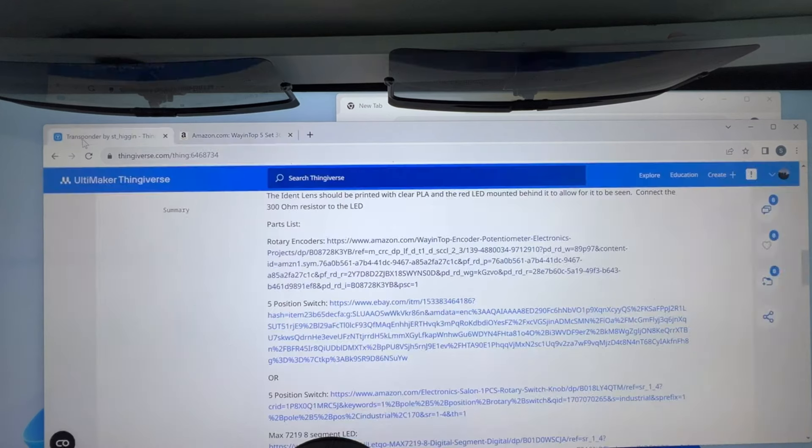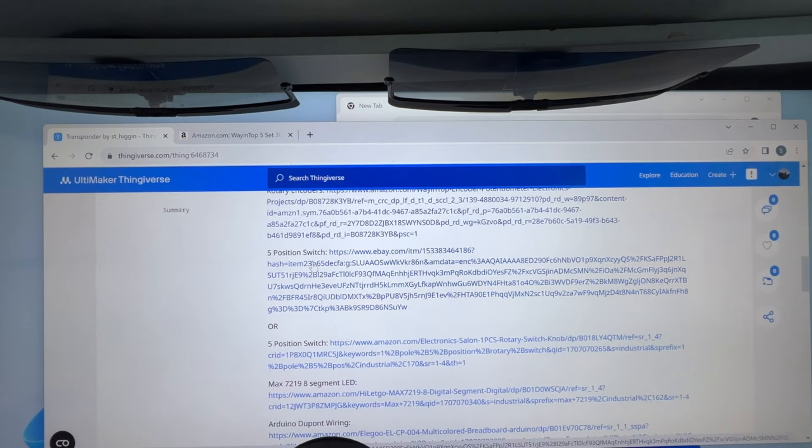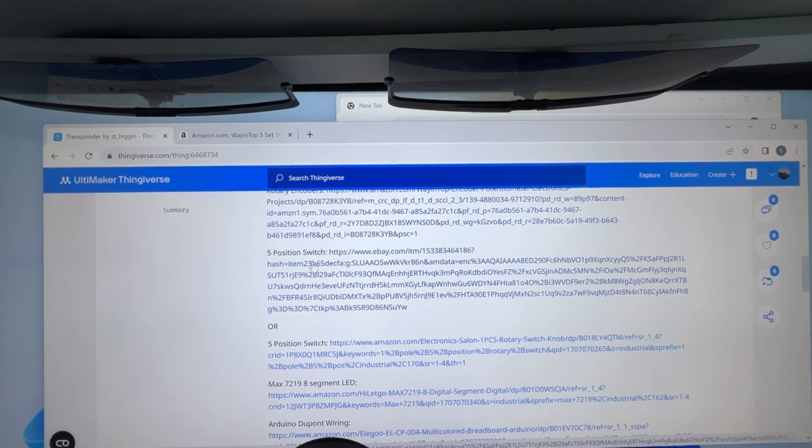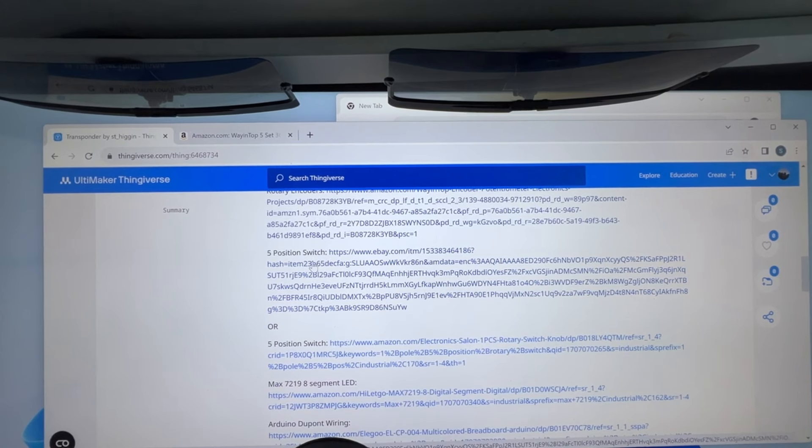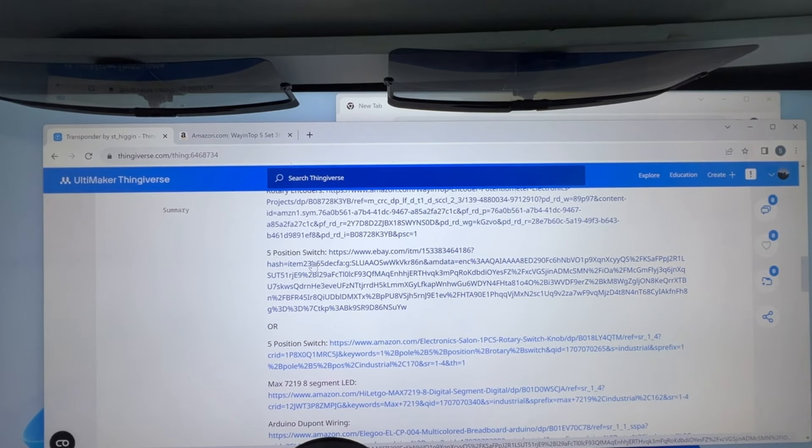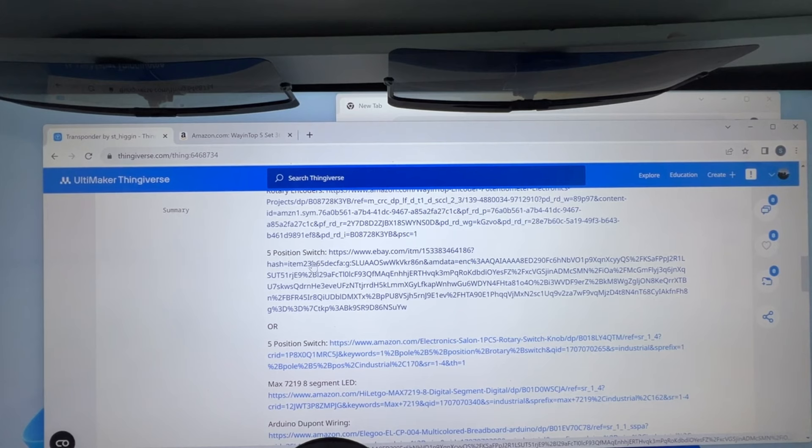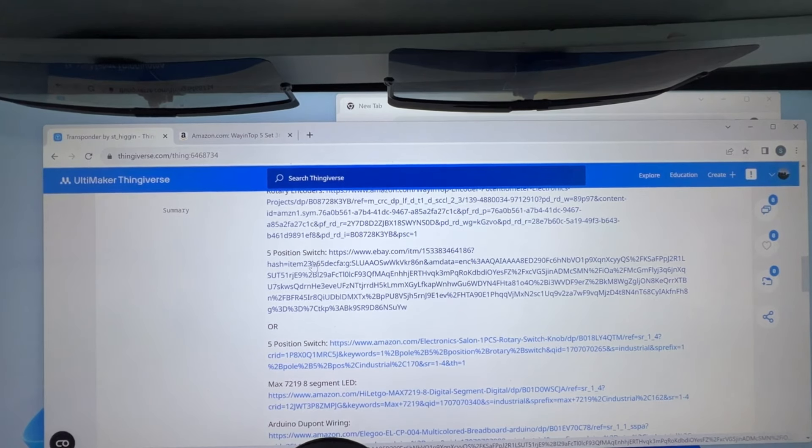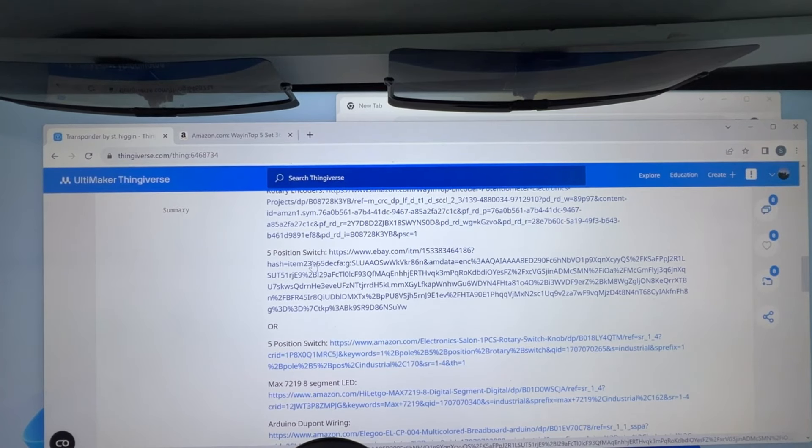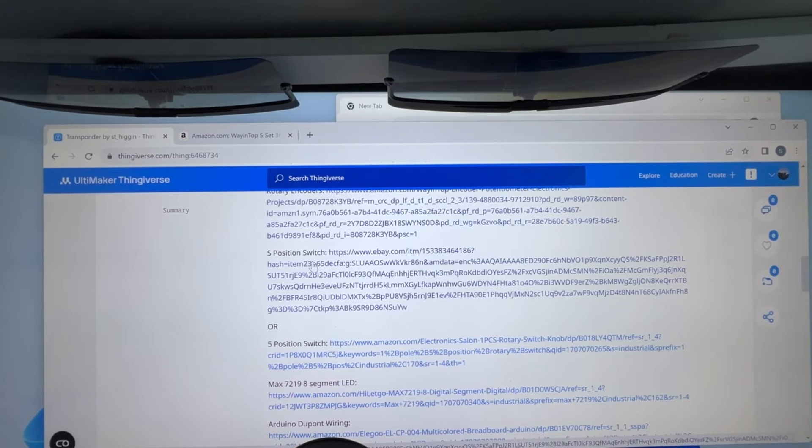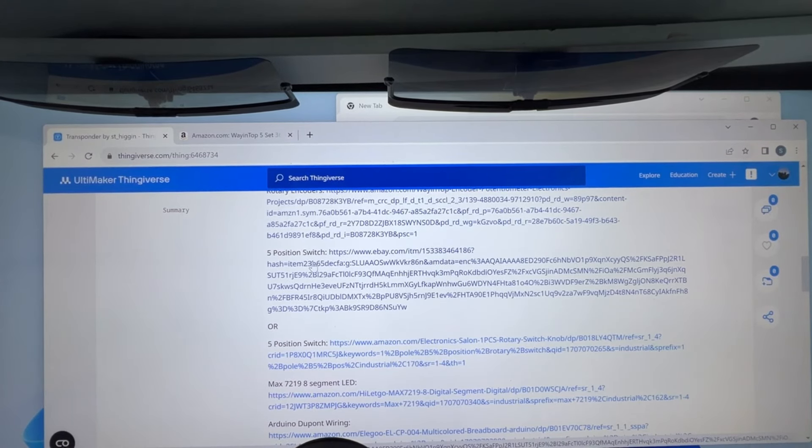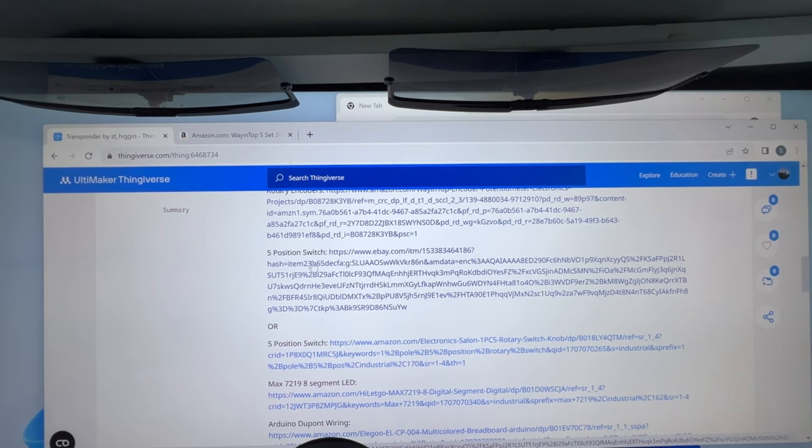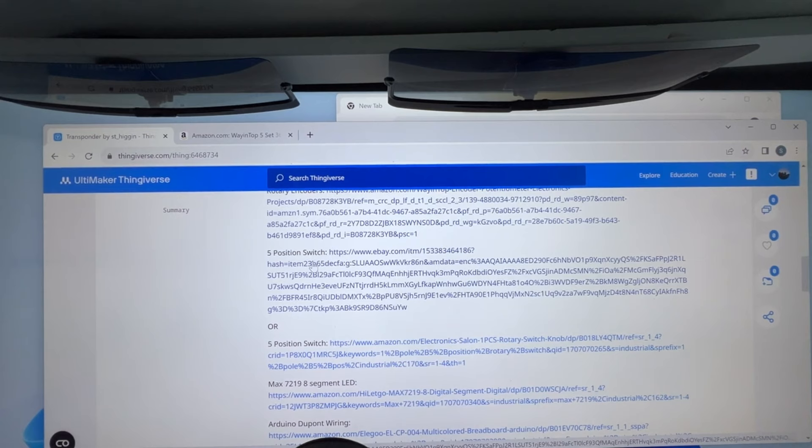And we'll go back over here. Five position switch. Now I found two, because these things change a lot on both Amazon and eBay. Now you're not limited to a five position, you can use more. You may have a hard time finding just a five position, but even a switch position, you're only going to use five positions of it anyways. So that part really doesn't matter.